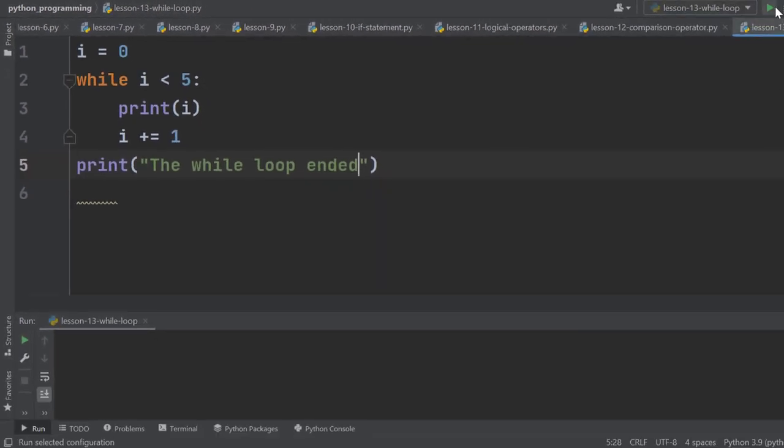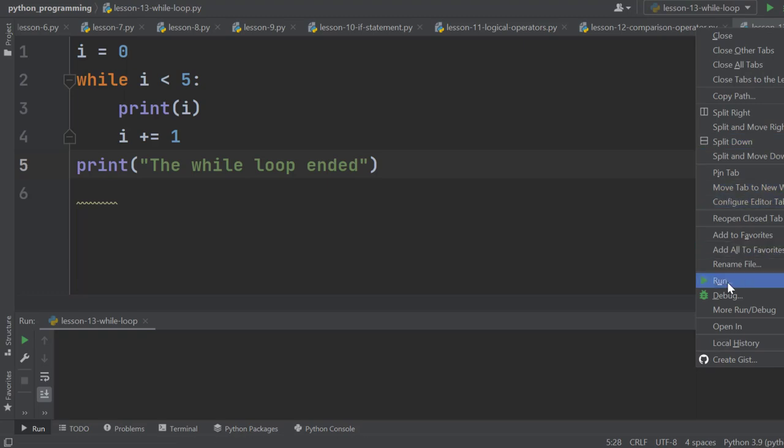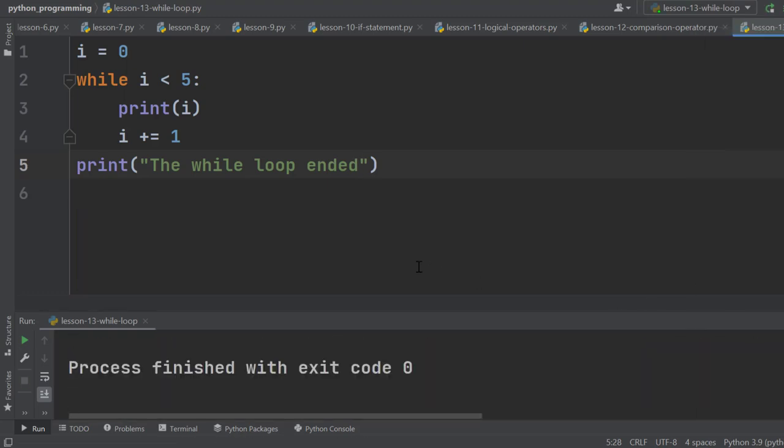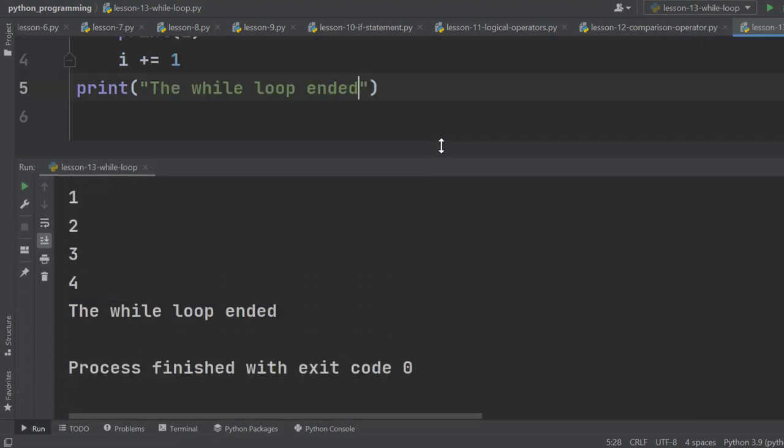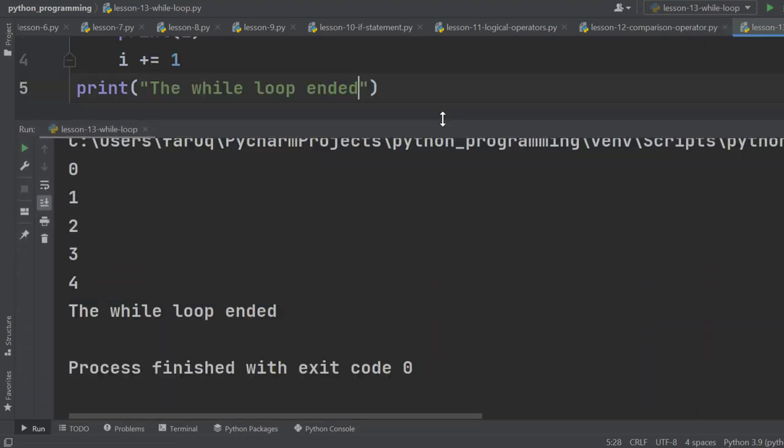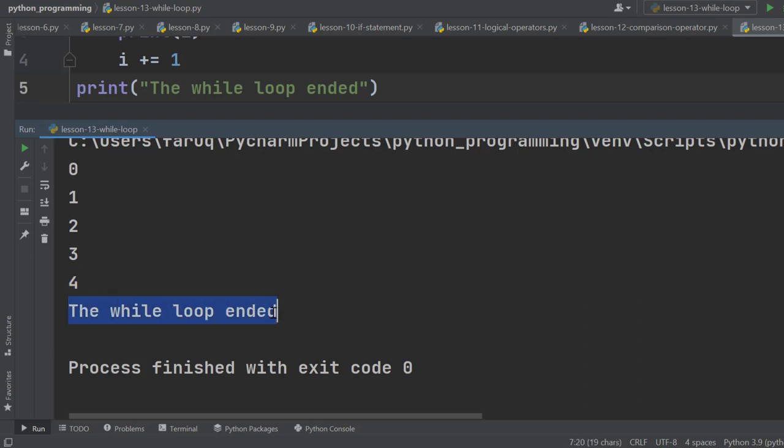Let's run this program. On the terminal window, we can see 0, 1, 2, 3, 4 and after that the while loop is terminated. That's why we can see the while loop ended.